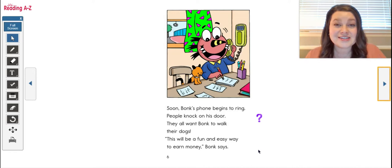All right friends, so you should have read up to page six of Bonk's New Bike. Now you'll notice I put this question here because I have some questions for you to answer before you keep reading.